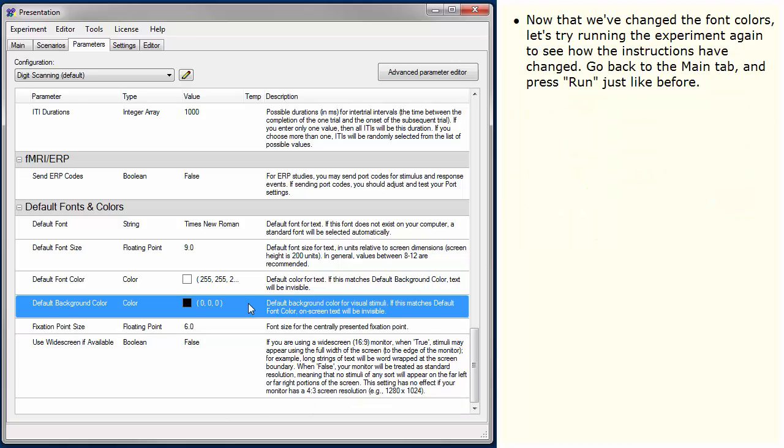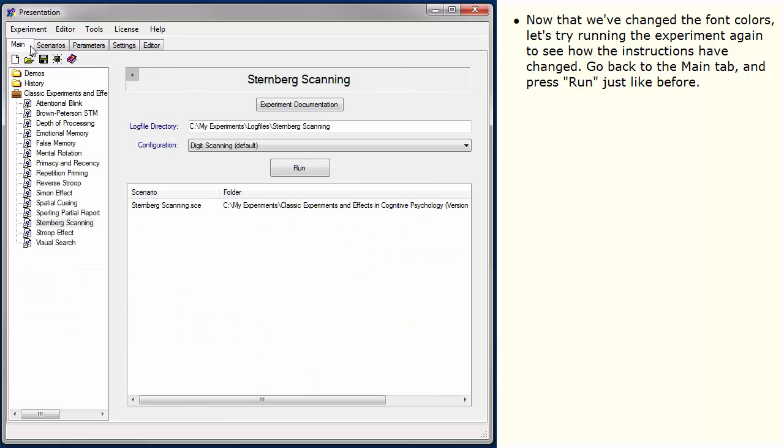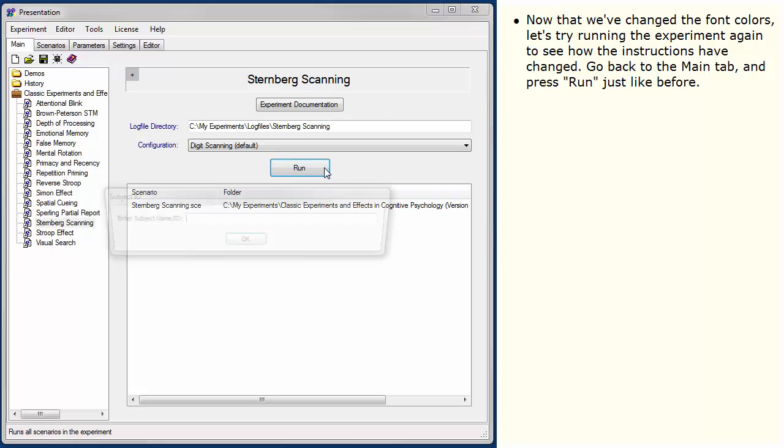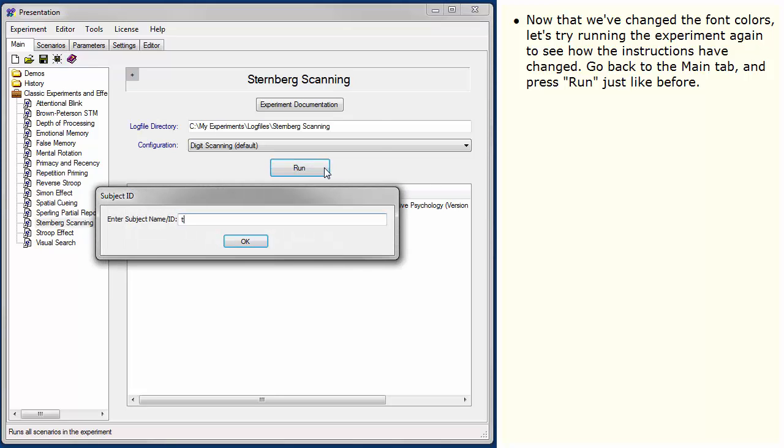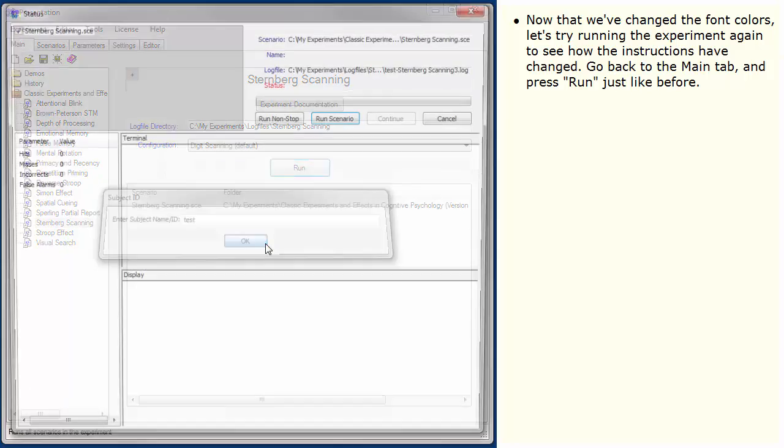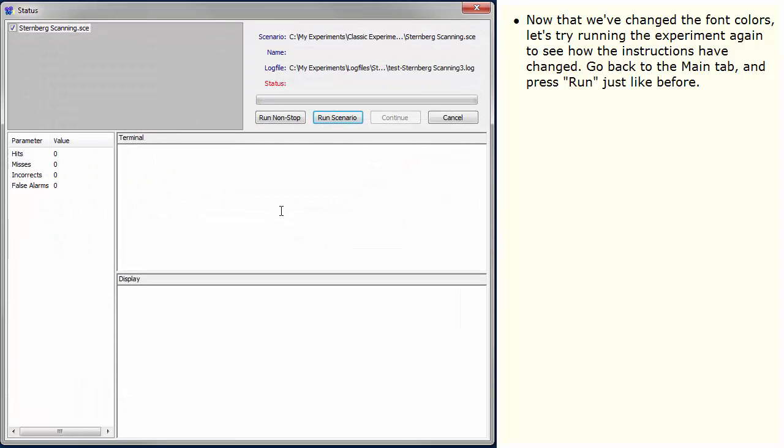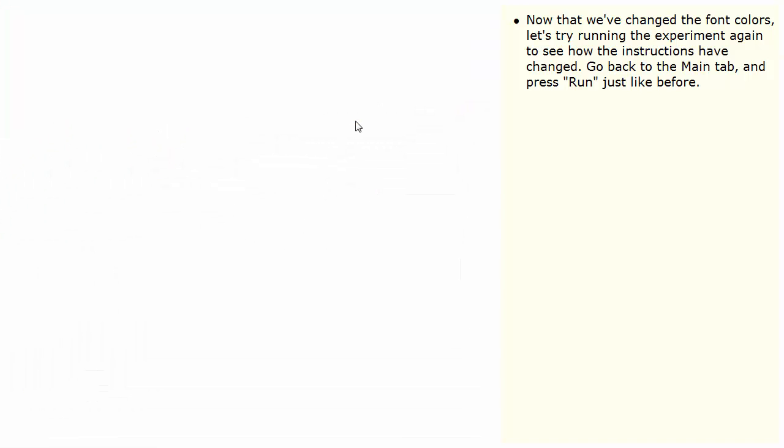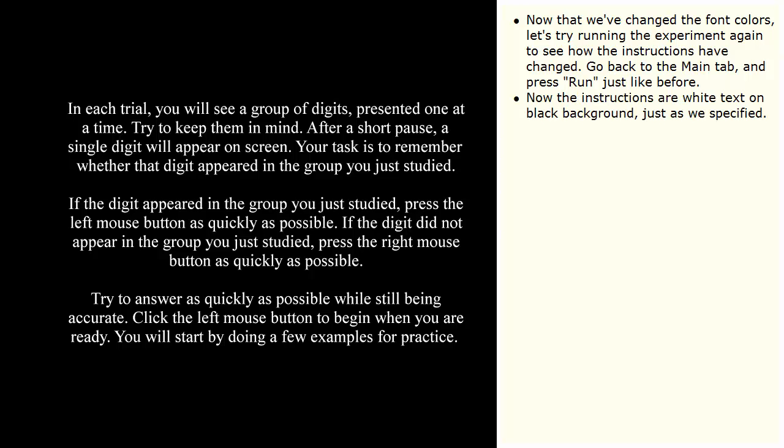Now that we've changed the font colors, let's try running the experiment again to see how the instructions have changed. Go back to the Main tab and press Run just like before. Now the instructions are white text on black background, just as we specified.